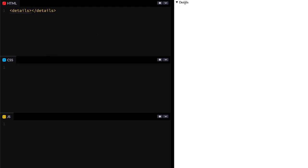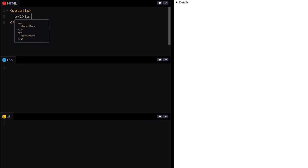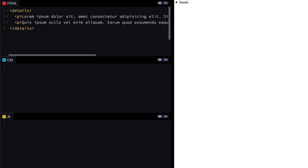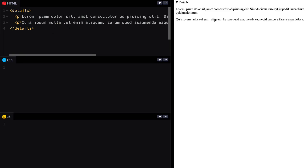Getting right into it, we have the details element just like this, and as soon as I expand that I get exactly that. I can click on this, the arrow changes directions. It works right away. I don't even have to add any content, but not having content seems silly so let's add some. I'm going to add two paragraphs and expand that out. Now that doesn't show up because it's not open. If I click this again, our paragraphs are there.